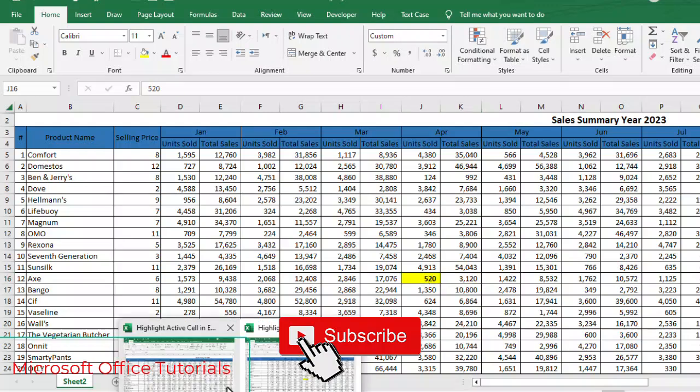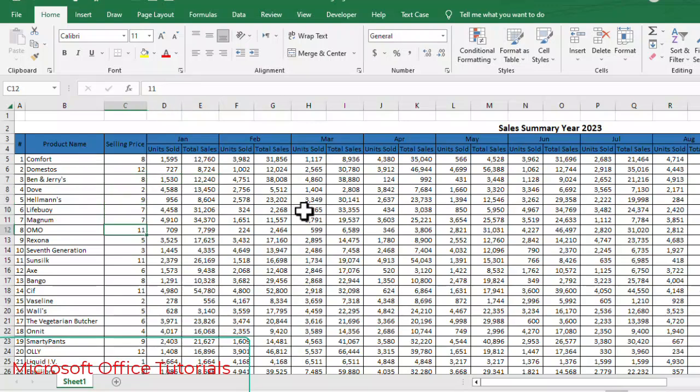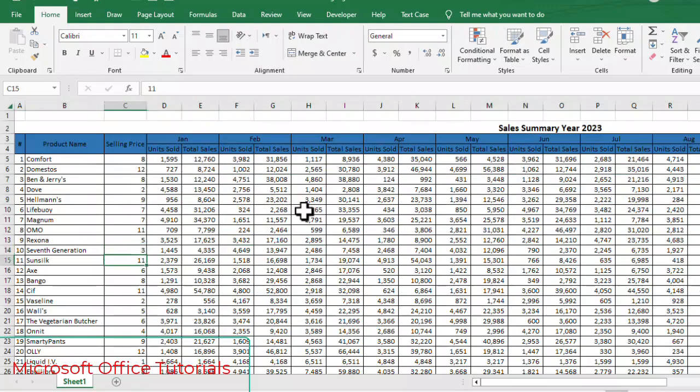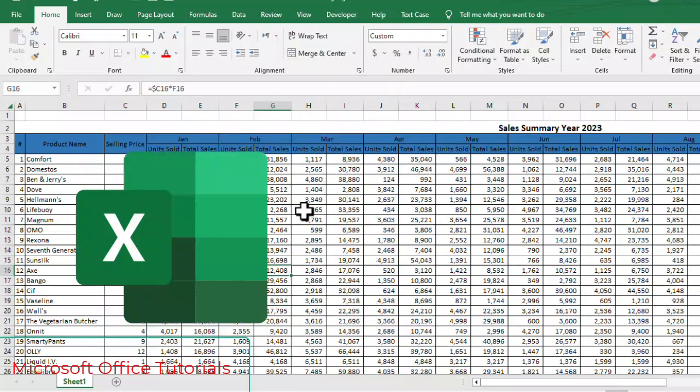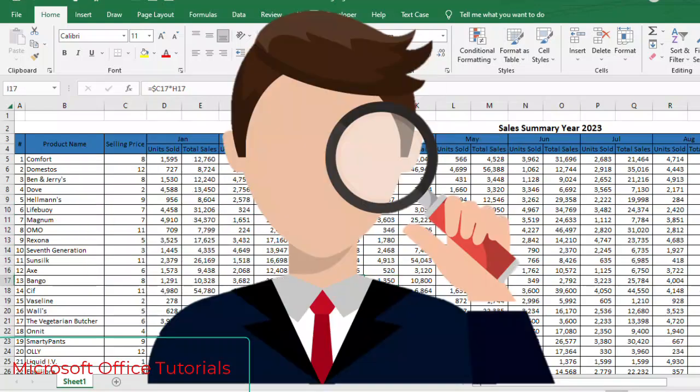I think almost everybody who works on Excel knows that whenever we are working on congested and huge data, when there are a lot of rows and columns, it is quite annoying for us to keep concentrating on our Active Cell, right? Because by default in Excel, the Active Cell is not so much prominent, so we have to keep concentrating on where our Active Cell is.